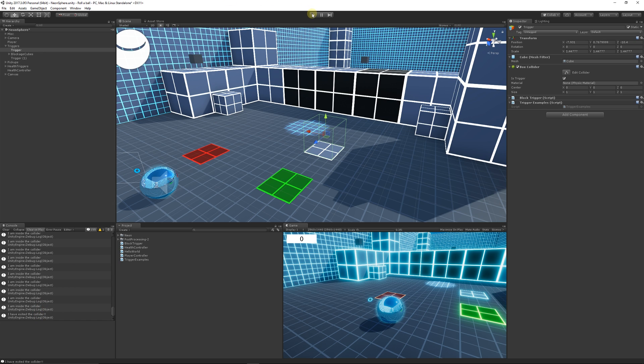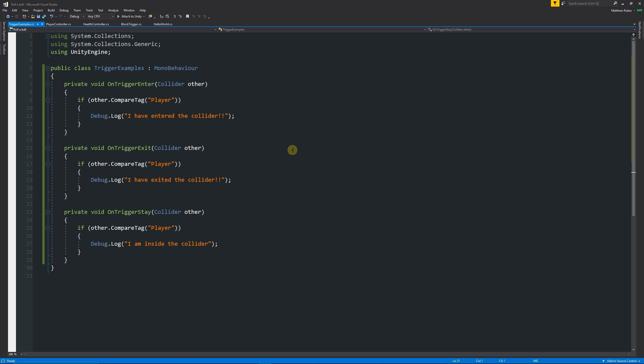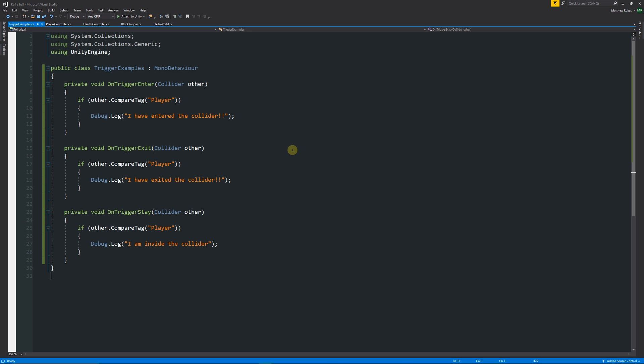This was just the three main and different types of trigger events within Unity. So thanks very much for watching. Don't forget to like, comment and subscribe. Cheers.